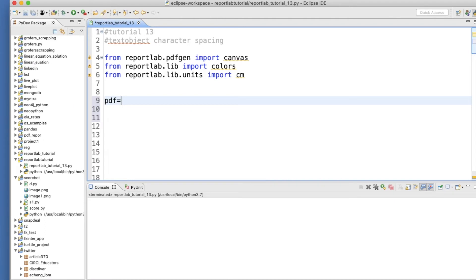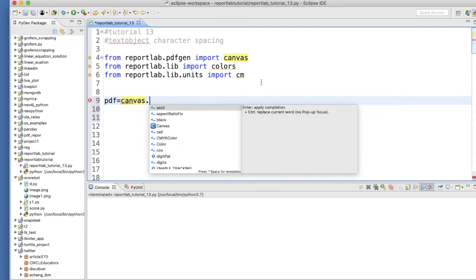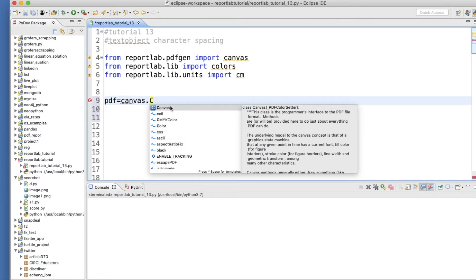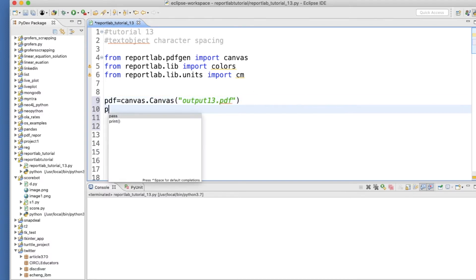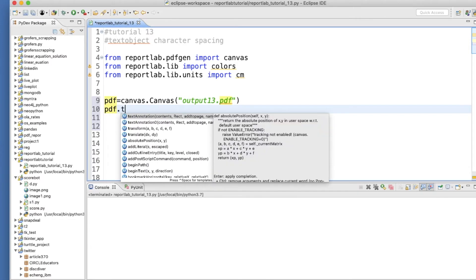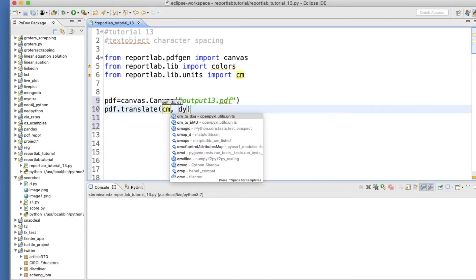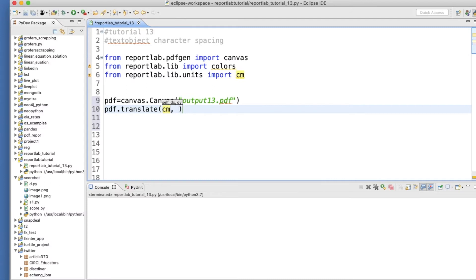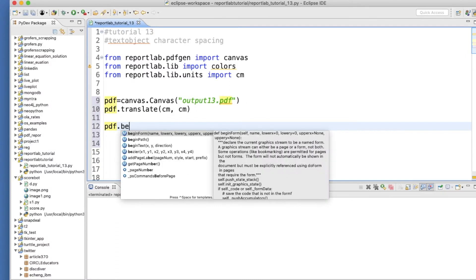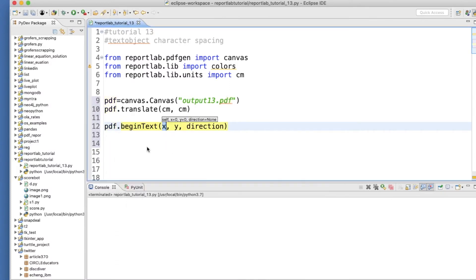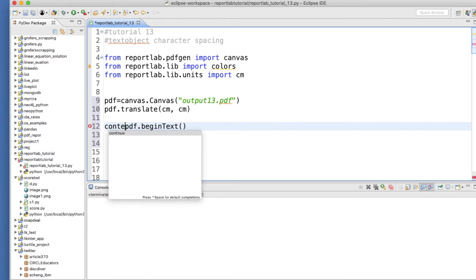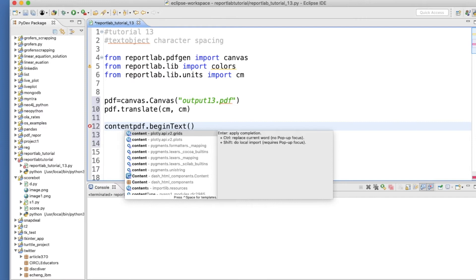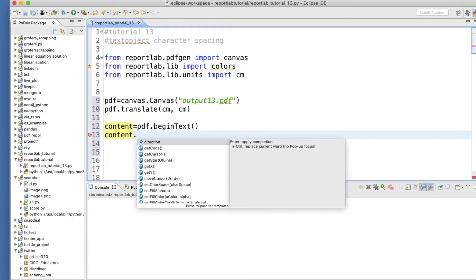Let me check if there's any error. Okay, no error. So first let's create one PDF object: canvas.Canvas, give one name, let's say output13.pdf just because this is Tutorial 13. Then pdf.translate, centimeter and centimeter. Now I'll initiate or initialize the text object part, so this is going to be pdf.beginText. And we'll be creating the text object variable, this is content, and we'll initiate the cursor from the location content.setTextOrigin, let's make it 10 and from the top let's say 700.